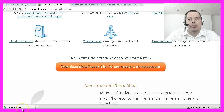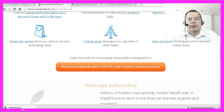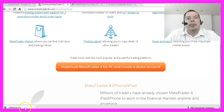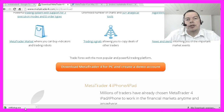If you prefer to use MetaTrader 4 on Linux systems, you would need to install Wine version 1.9 or newer before the web-based installation process will run properly.